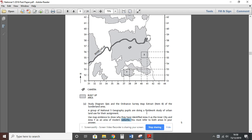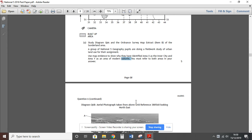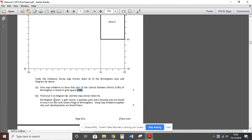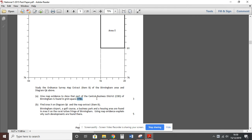Looking at 2016, there isn't a specific development question here, so we'll skip that one. If you open the 2015 paper, you can see it refers to Birmingham Airport, a golf course, a business park and housing area found in area X — between grid references 16 and 20 and 81 and 86 — and asks you to use the map to explain why such developments are found there. This is once again on the edge of Birmingham, so lots of the things discussed in the Oxford example are relevant. I'd suggest practicing each one, picking out five or six points, and always giving six-figure grid references or referring to specific features on the map.